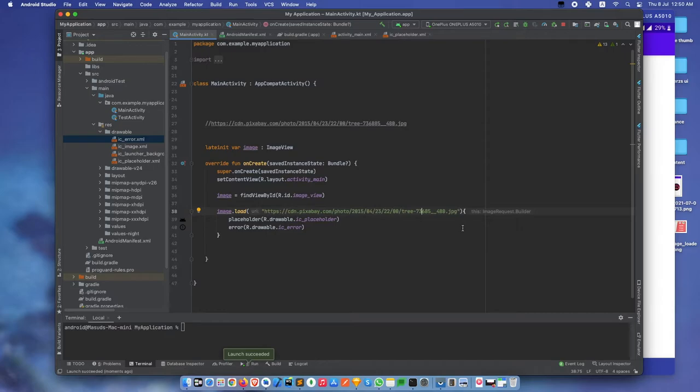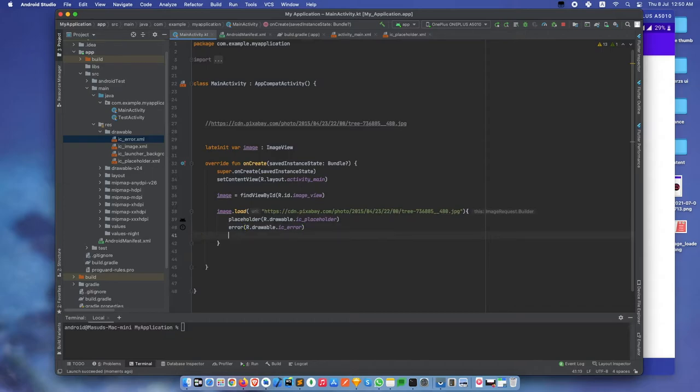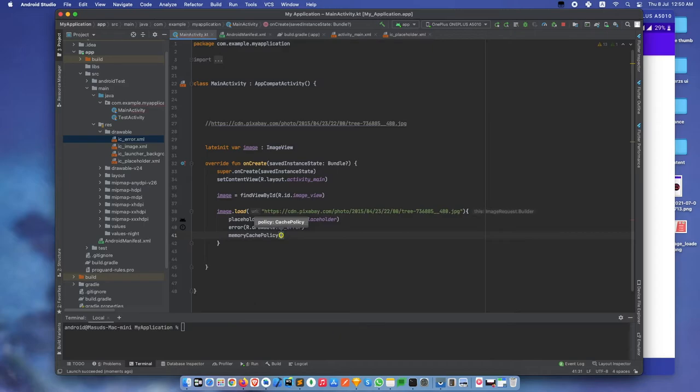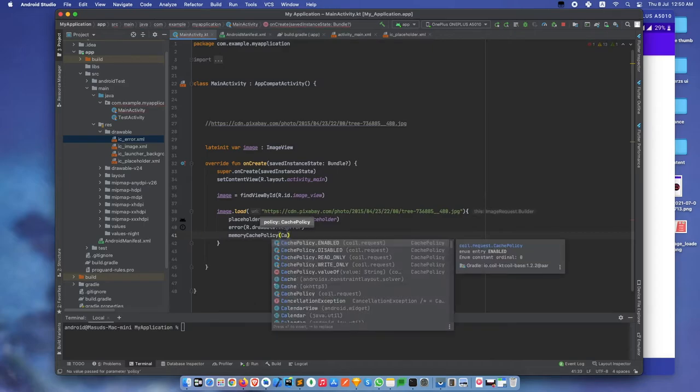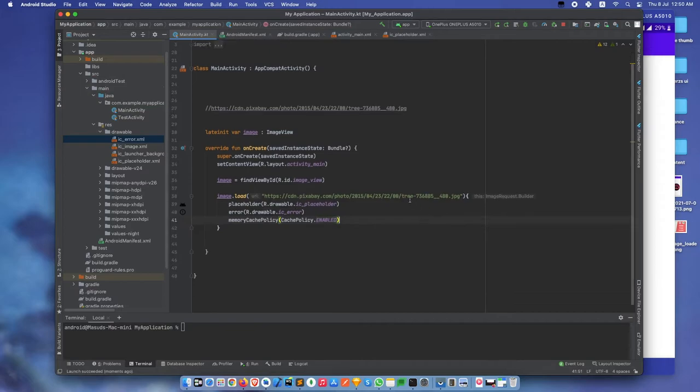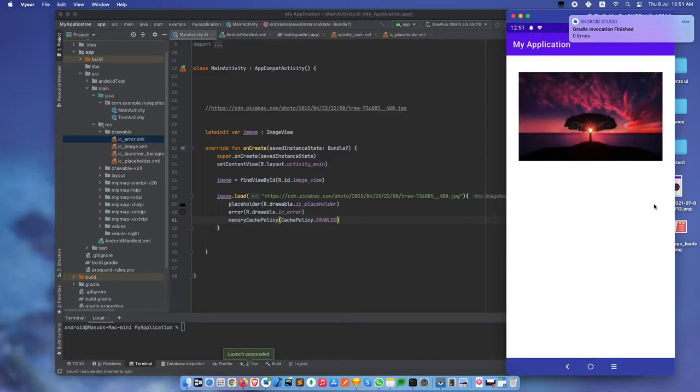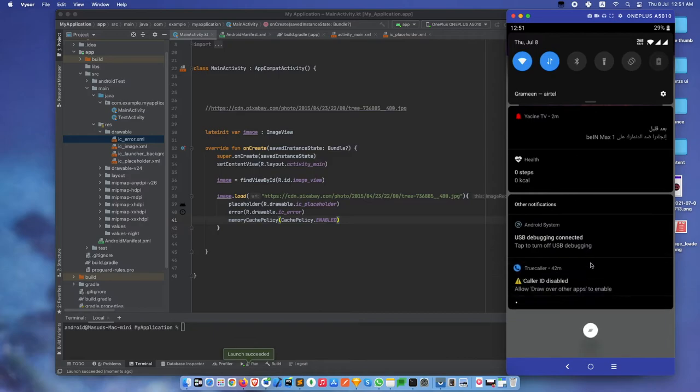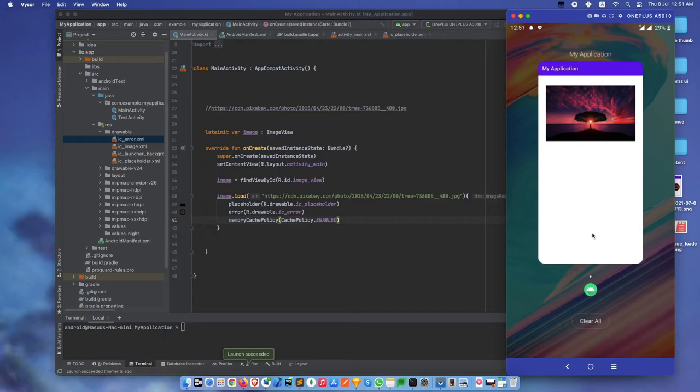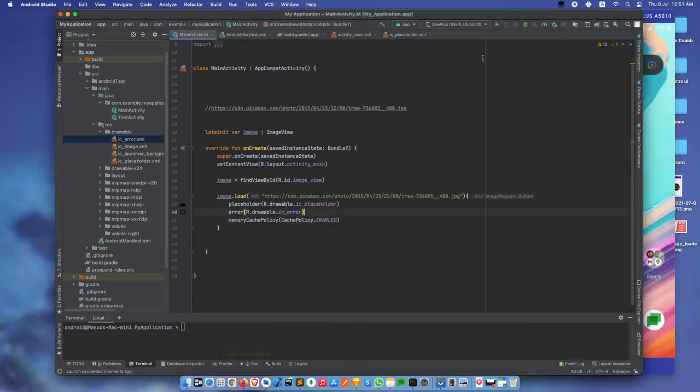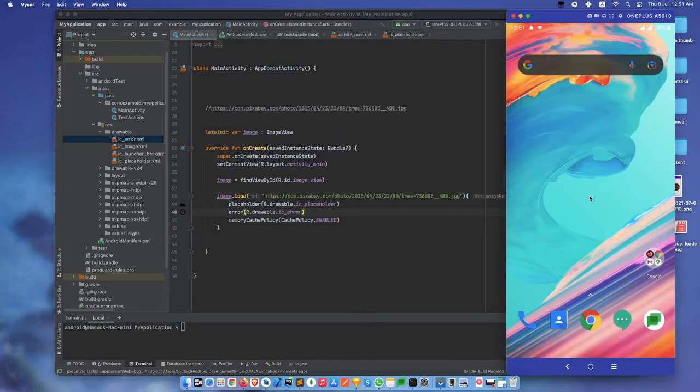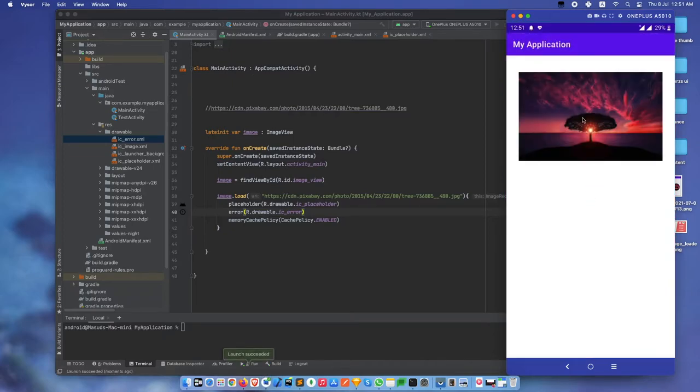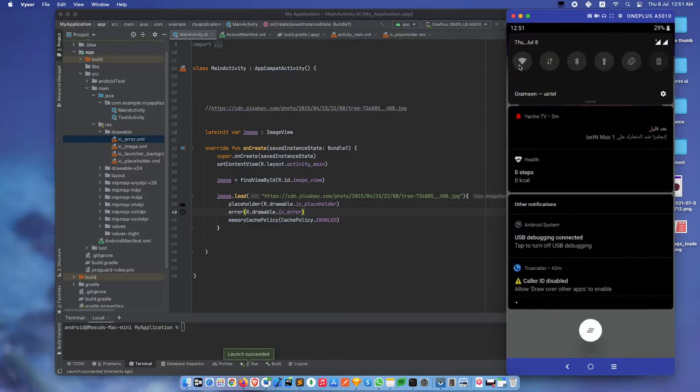Now we want to cache this image. For caching we can use memory cache policy. Set cache policy to enable. To test if it's working, let's turn off our internet connection and build again. See, the image is still showing even though we have no internet connection.